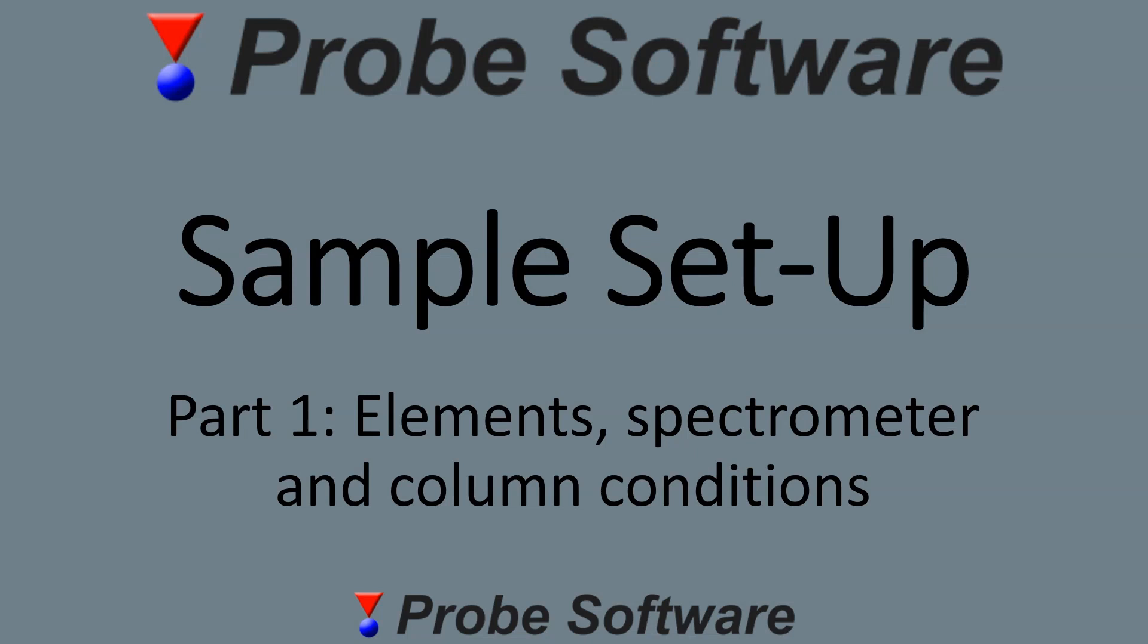In this series of videos, we're going to look at how we set up conditions to do quantitative analyses. In part one, we're going to look at how to declare which elements we want to analyse, what spectrometers and crystals we want to use to analyse them, and what column conditions we want to use.